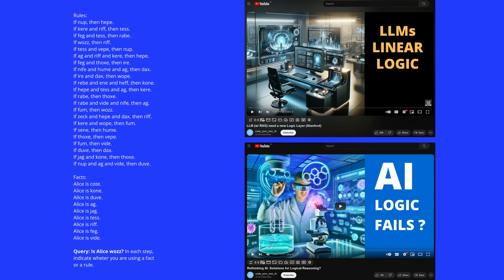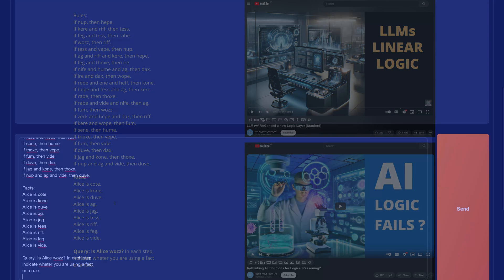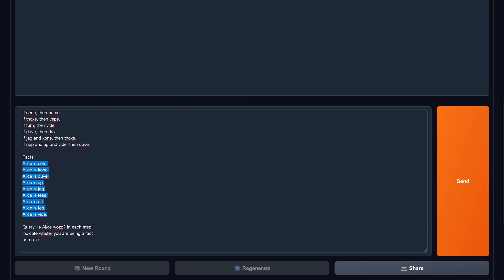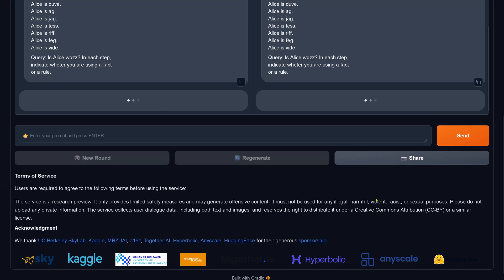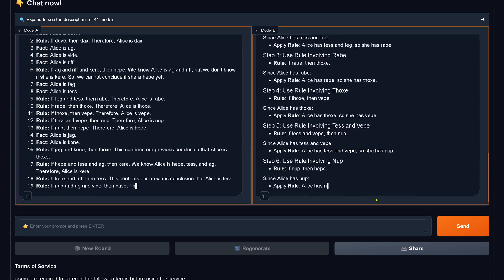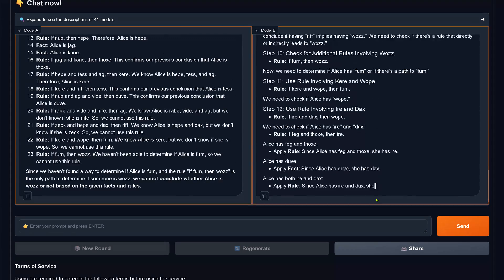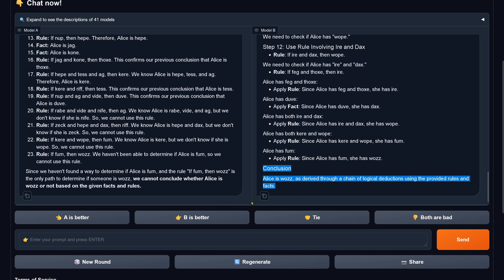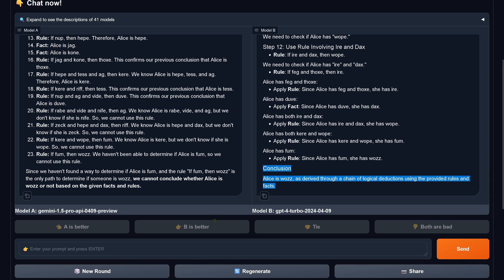Now for the last and most difficult logical test: many rules, a lot of data, all logical permutations — tell me, is Alice Wu's? Here we go, this is the hardest test and will determine our winner. At 1000%. Model A is wrong. Model B comes to the right conclusion: Alice is Wu's, derived through a chain of logical deduction using the provided rules and facts. B is better — GPT-4 Turbo against little Gemini 1.5 Pro, not even the Ultra. GPT-4 can do it.